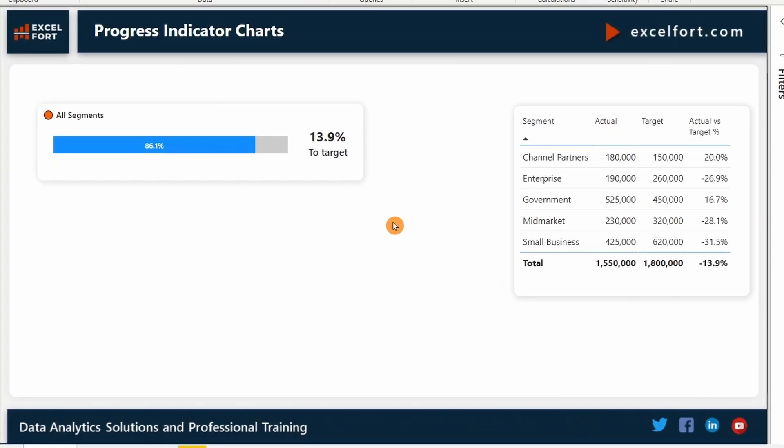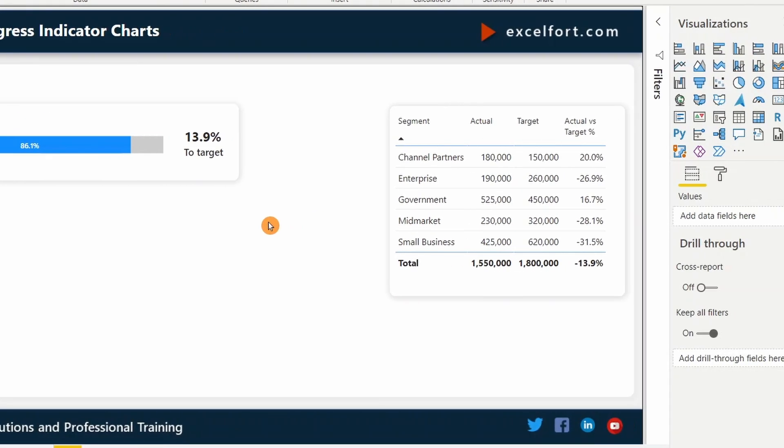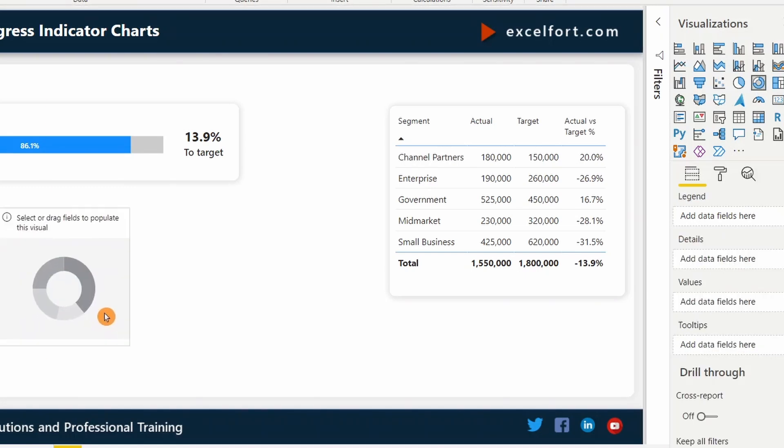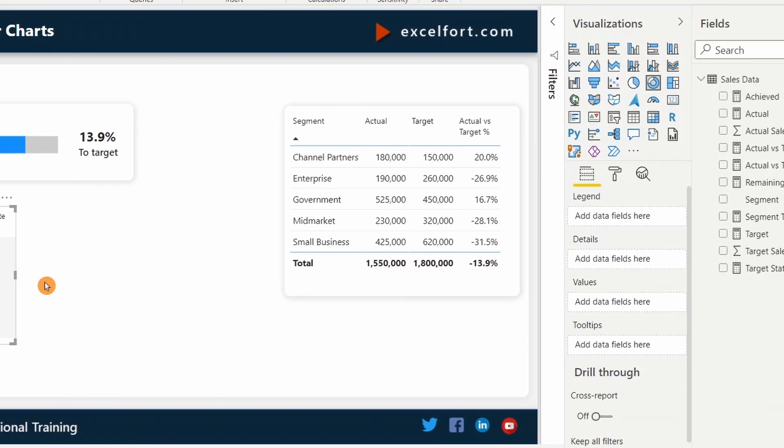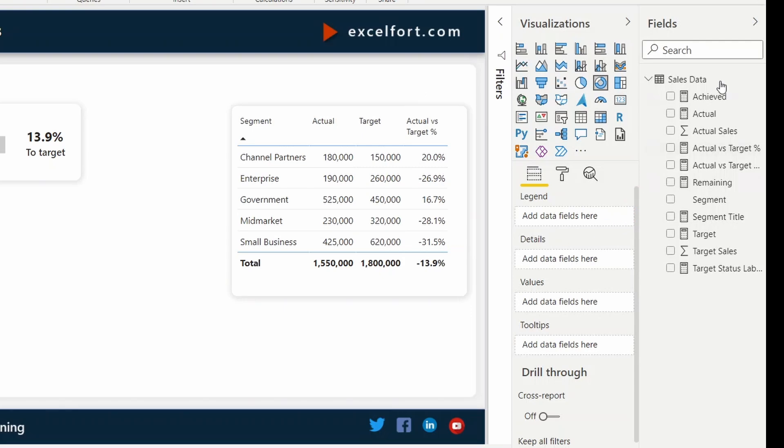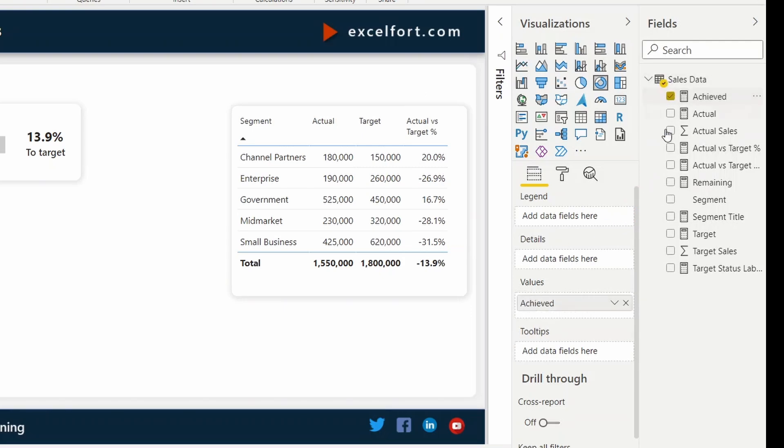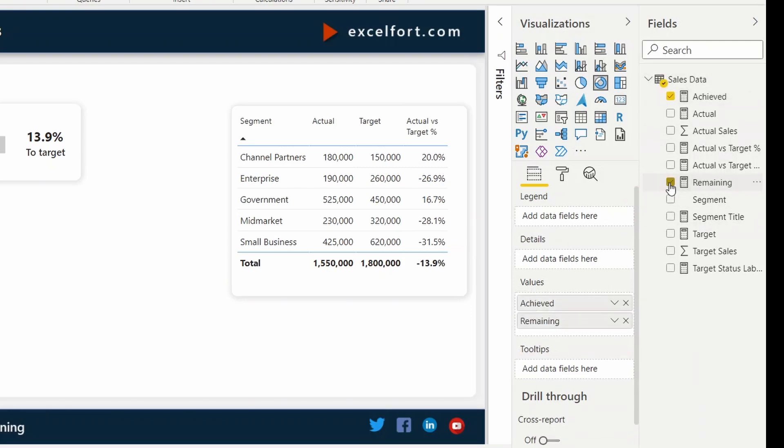Now we'll have a look at how we can make one using a donut chart. For that, I'm going to insert a donut chart. We've already created two measures and used. We can use the same here. Achieved. And the remaining measures.